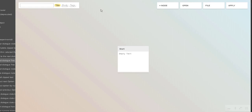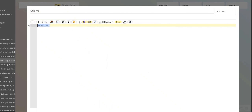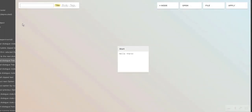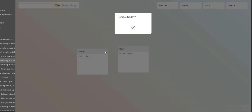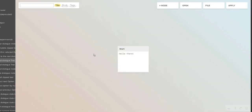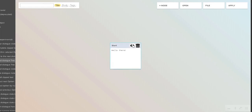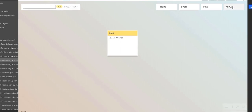So I can rename this. In Yarn you have nodes. This is a node and it contains text if you double click on it. This is just plain text, so I can change it to something like 'hello there'. You can make a new node by pressing this, you can delete them by clicking on this, and you can also change the colour with these arrows. So for now I'm just going to click apply.